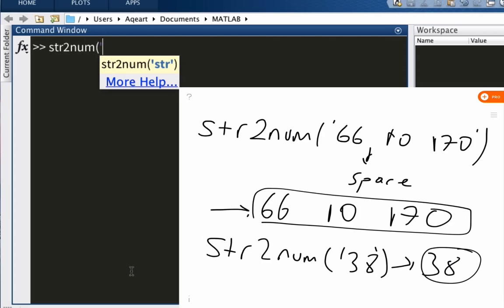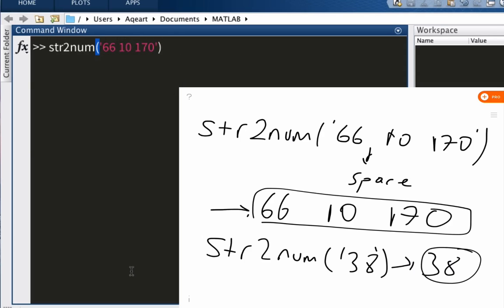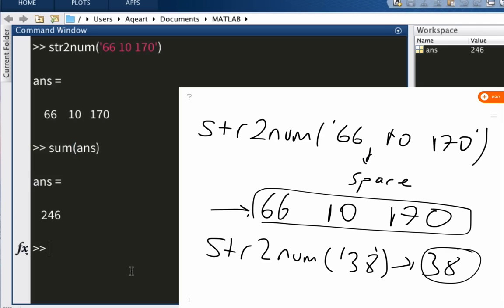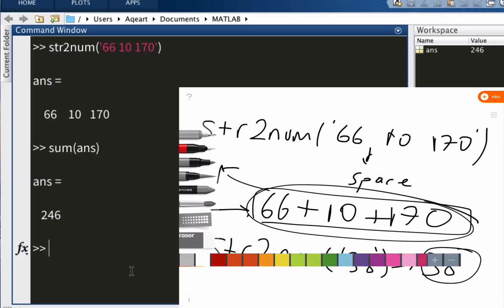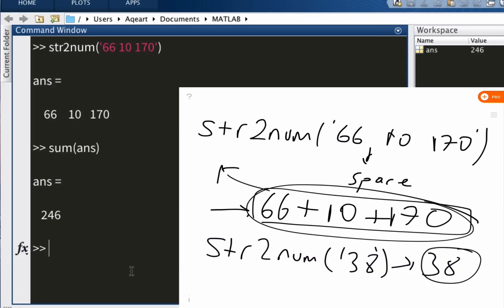So let me take the sum. What I'm going to get is the sum of 66 plus 10 plus 170, which equals 246. Perfect.